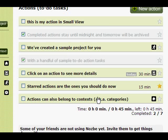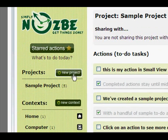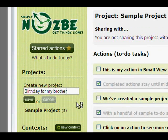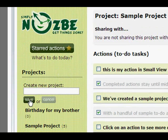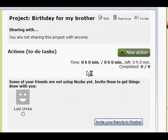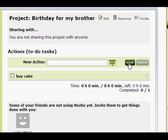Let's create a new project to show you how Nozbe works. Let's call the project Birthday Party. The project is here — you click on the project and now we can add actions here. The action has been added: Cake.